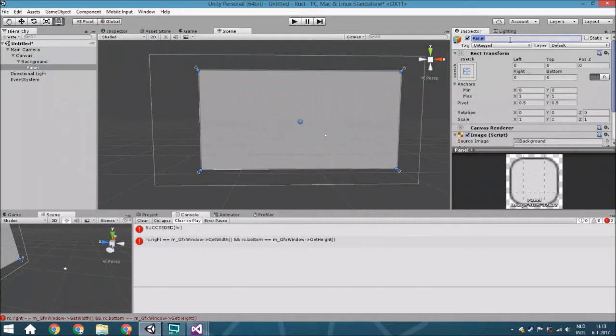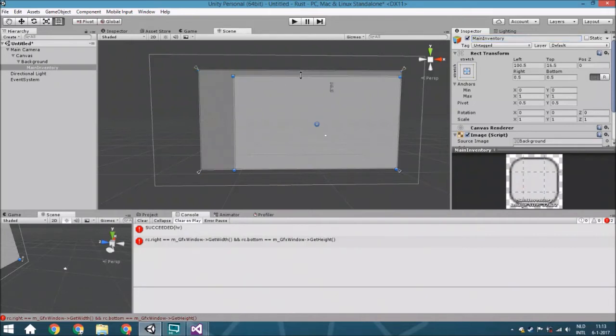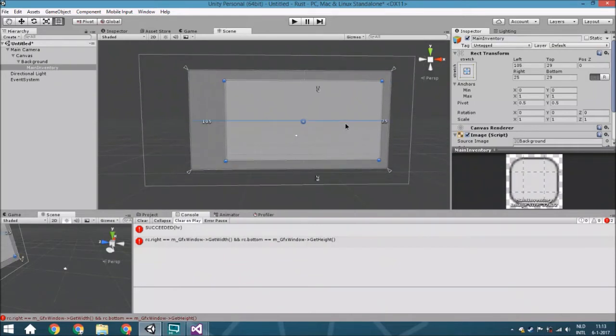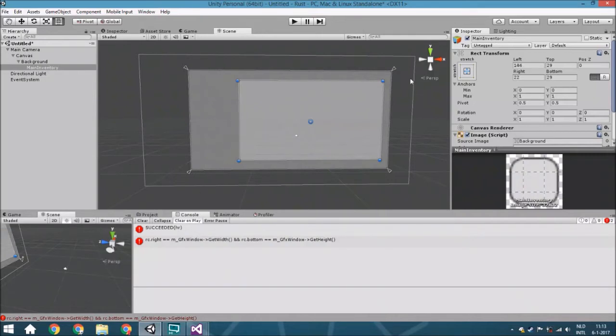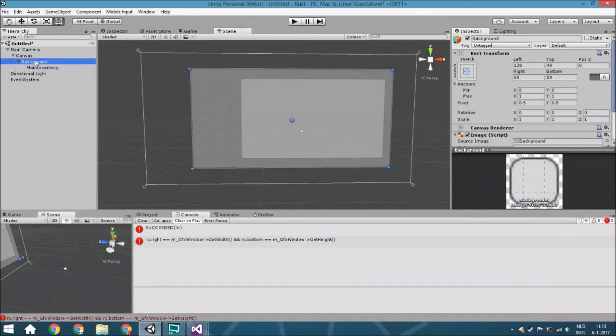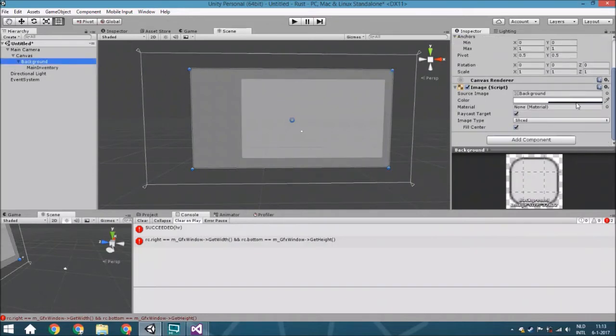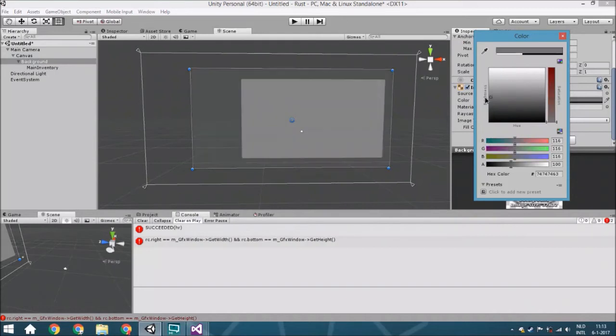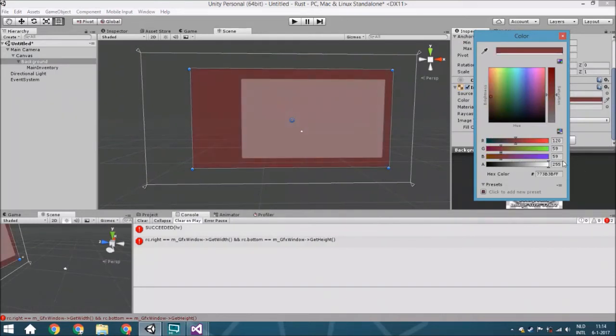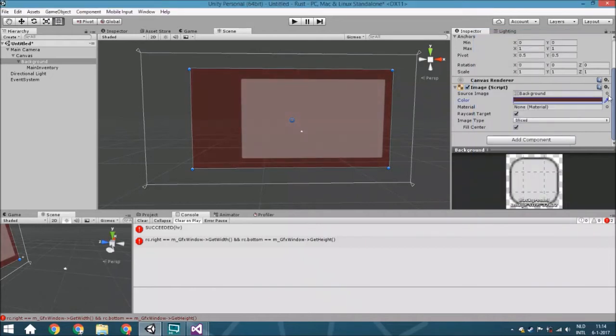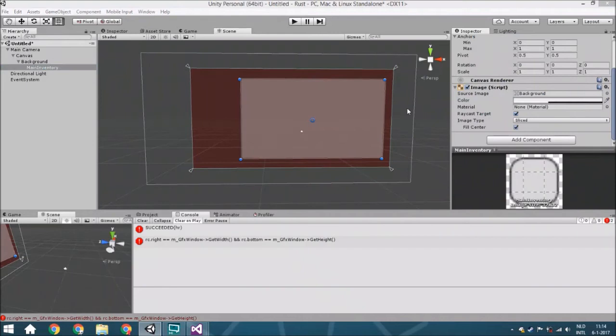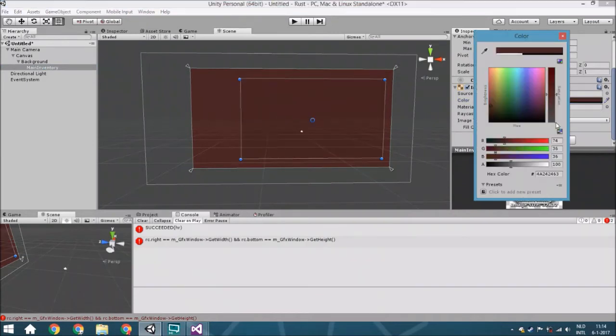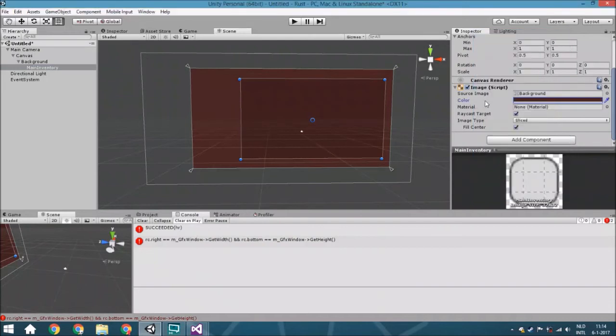This is the main inventory. Normally there's a layout—for example, in Minecraft you've got a crafting part within your inventory. This is kind of what we're also going to have. We'll just leave it empty to show you how to do this. This is the whole inventory with the background, and we'll make this brown, something like this.